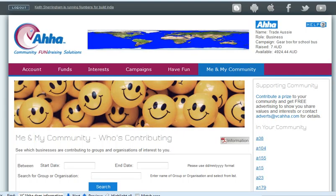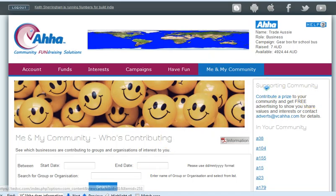Continuing with our training on the Me and My Community functionality, specifically the Who's Contributing feature. Now we're going to look at the third role, that of a business. We've covered off the individual, the group, and the organisation, and now we're looking at it from the business perspective. I'm logged in as our test business and I've done Me and My Community, Who's Contributing.